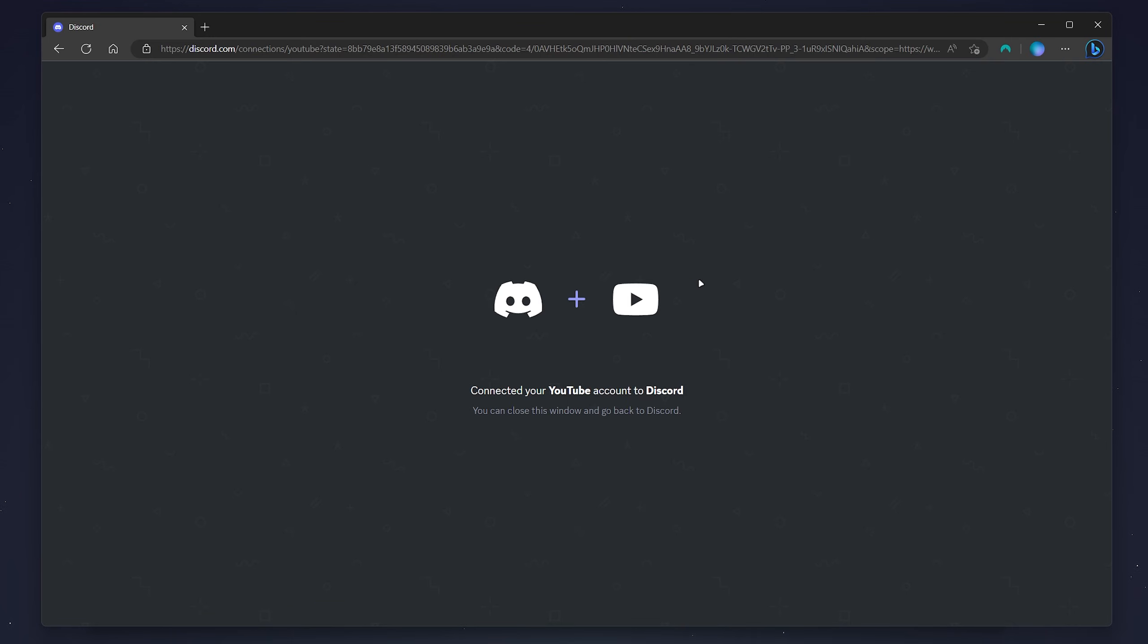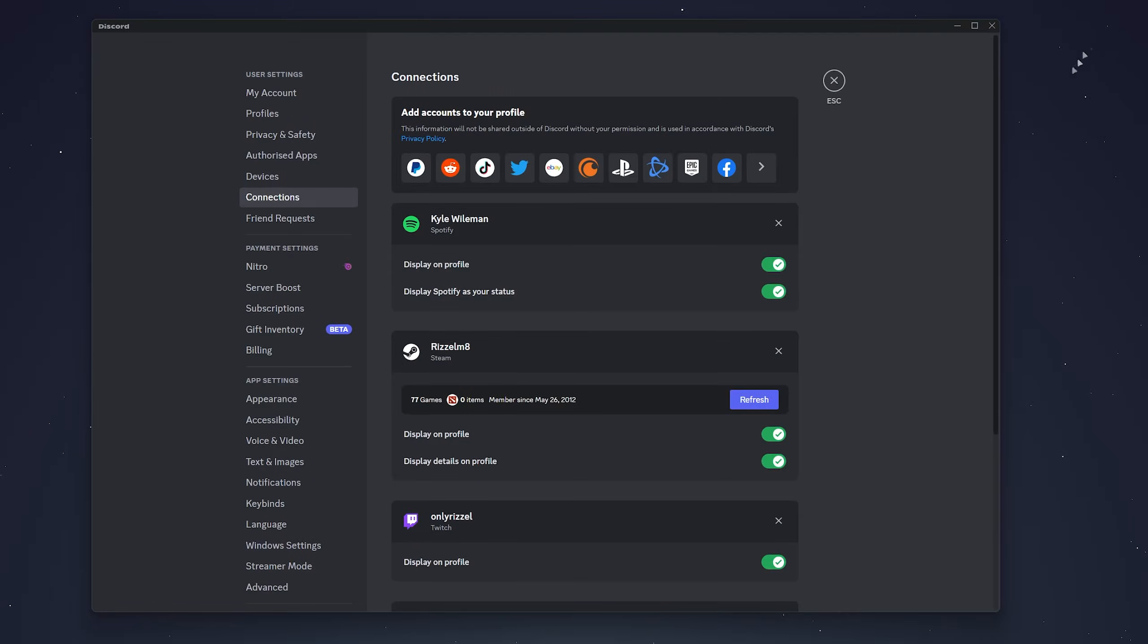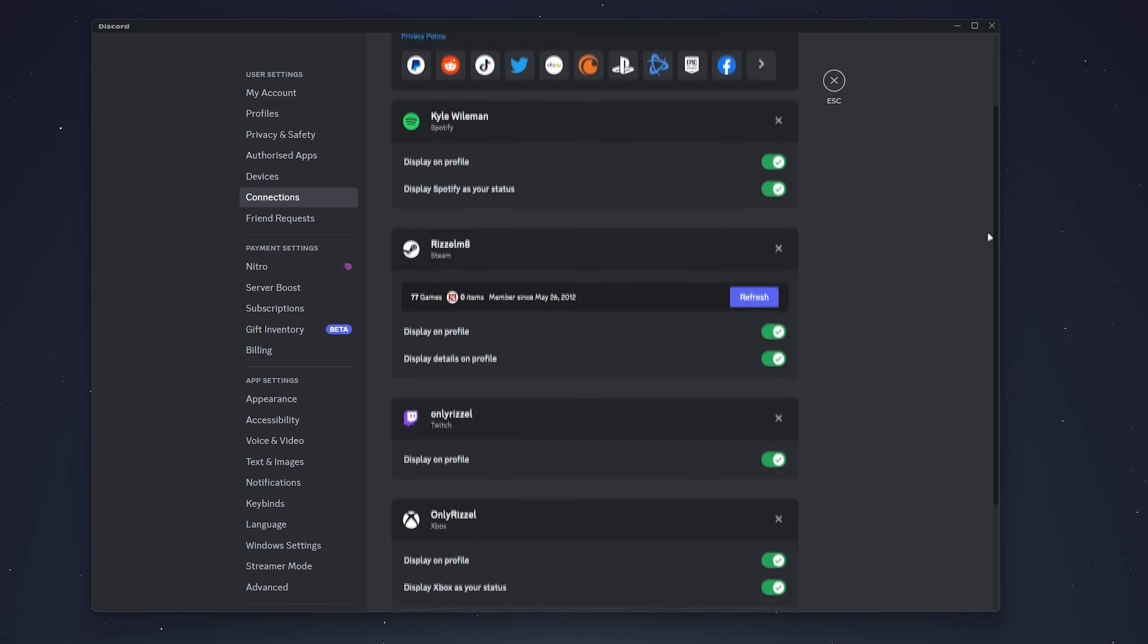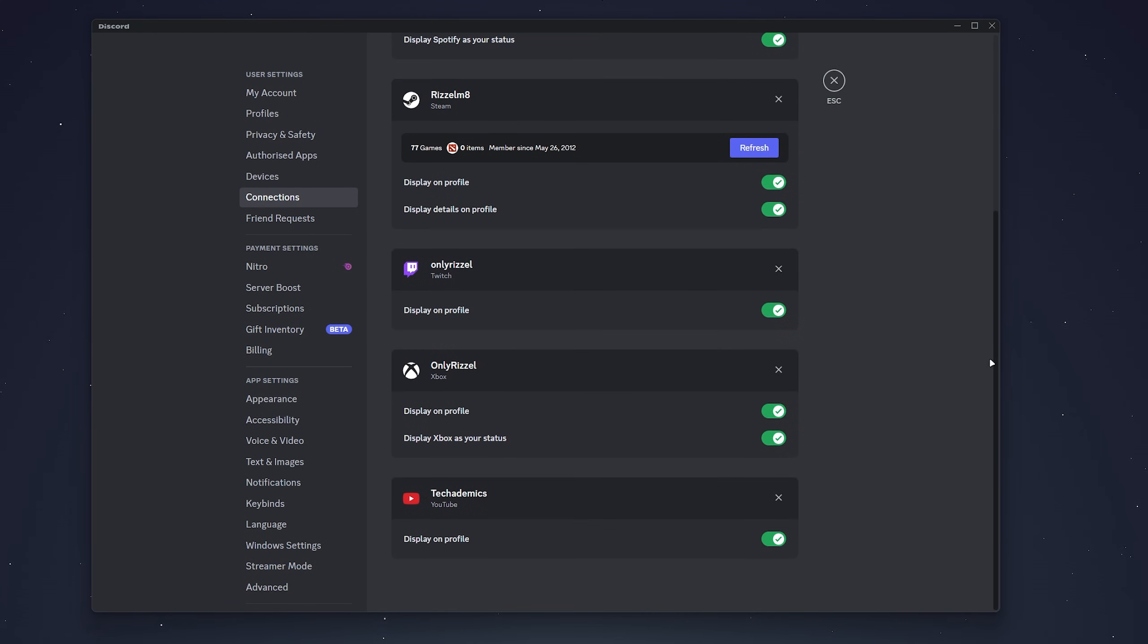Your YouTube channel will now be connected to your Discord account. If we close out of our browser and go back to our Discord, we can then scroll down slightly and here you'll see YouTube at the very bottom where you can toggle your profile on and off.